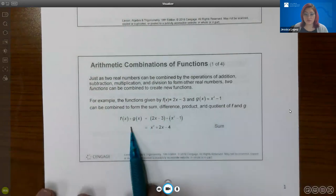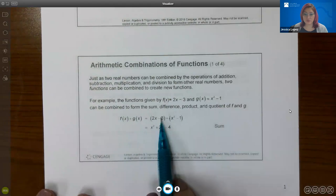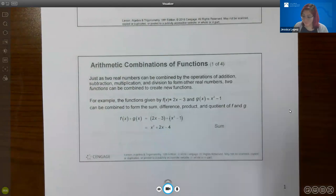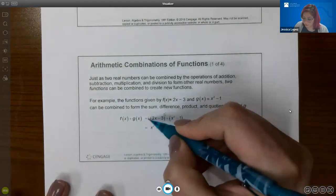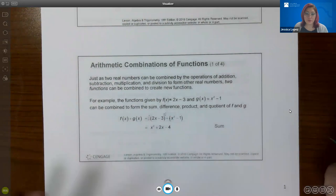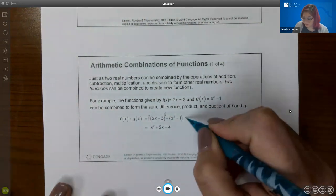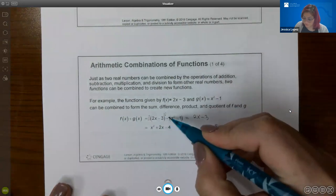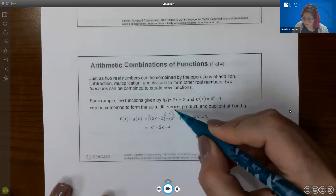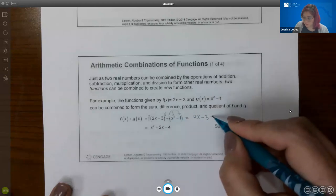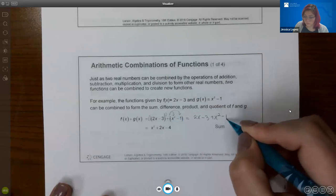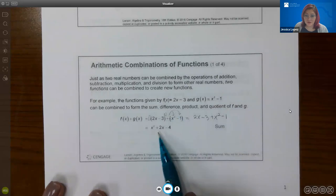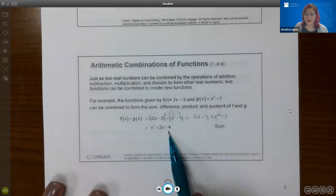For the sum of the two functions, you essentially have one function in parentheses plus the second function in parentheses. But if you realize there's no exponent or coefficient to distribute, you do not need those parentheses. So this becomes 2x − 3. Now here, you do have a plus 1 that needs to be distributed, giving plus x² and negative 1. Combining like terms, you get x² + 2x − 4.